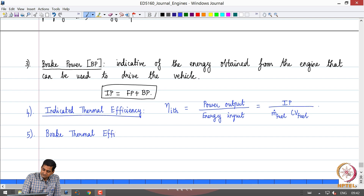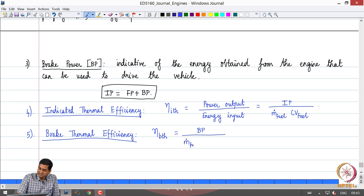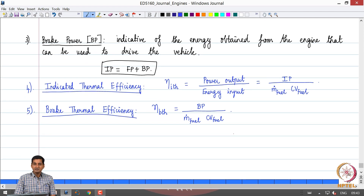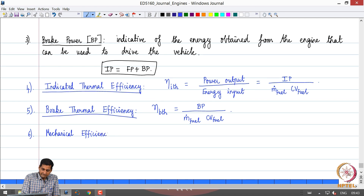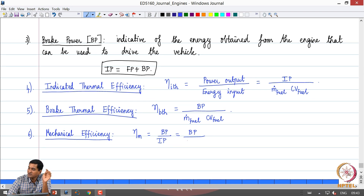There is another efficiency term called brake thermal efficiency, written as η_B,th. It is the ratio of brake power divided by the mass flow rate of fuel times the calorific value of the fuel. Another efficiency term is mechanical efficiency, which is the ratio of brake power to indicated power — an indicator of how much energy is being lost as friction power. It equals brake power divided by brake power plus friction power.